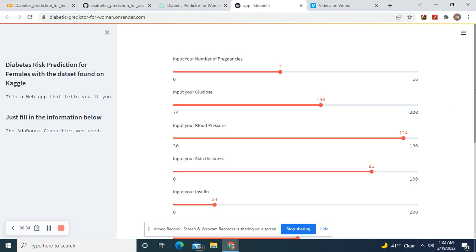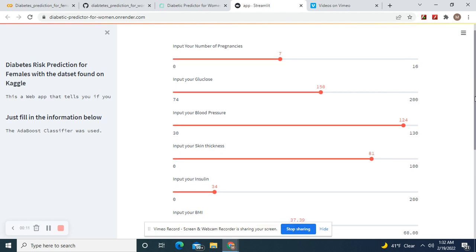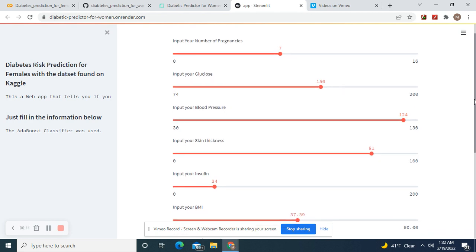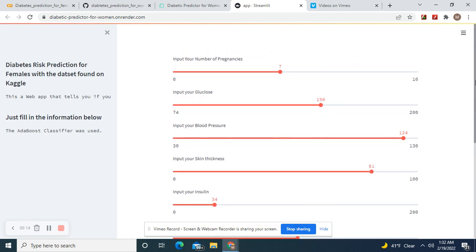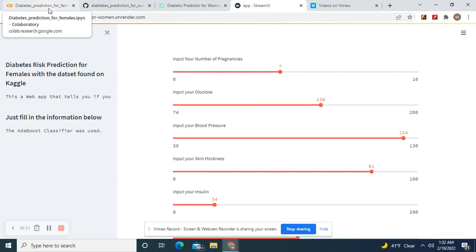Hey guys, welcome back. We're gonna build a diabetic prediction web app with Streamlit for females with the dataset that was formerly on Kaggle. I did it a while back. In fact, I'll leave a link to it on the video.